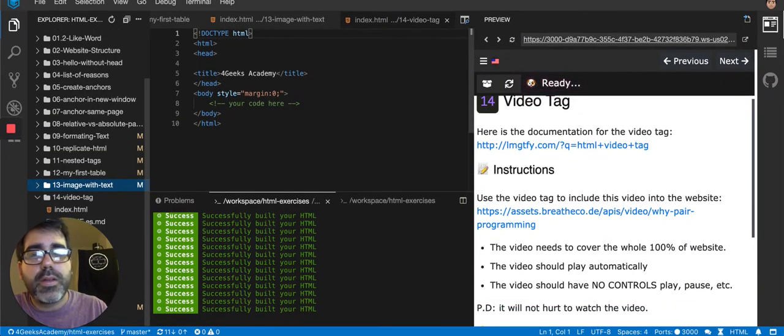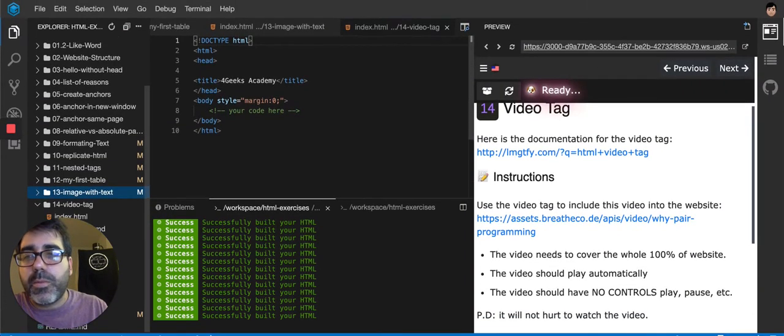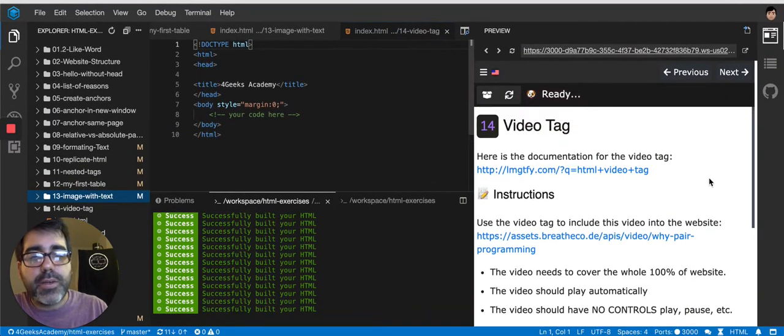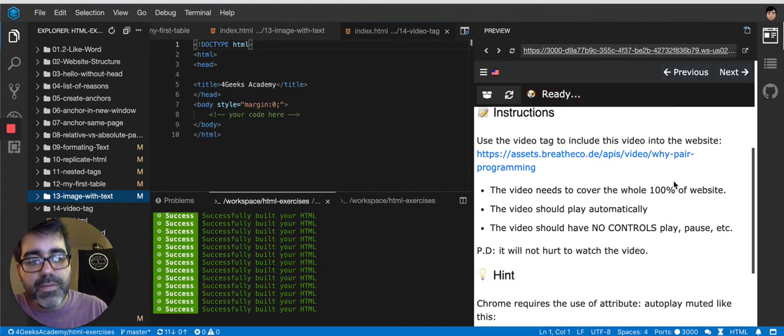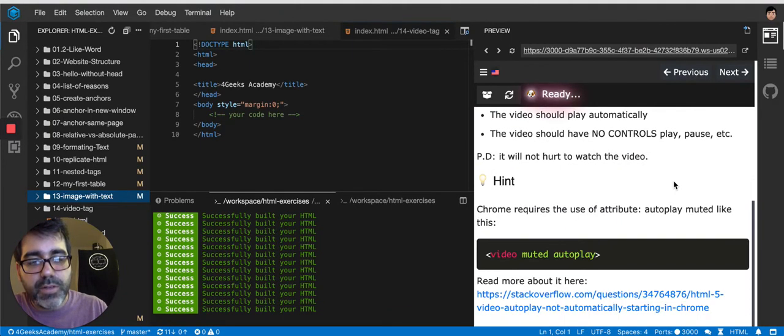Okay, so in this one we're being asked to add a video tag. It's a special tag that started existing on HTML5, the latest version of HTML.